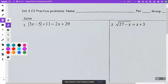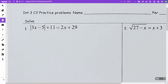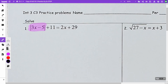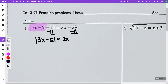When we have an absolute value equation, we want to isolate your absolute value — get it all by itself. So I am going to minus 11 from both sides. I'm going to get the absolute value of 3x minus 5 is equal to 2x plus 18.